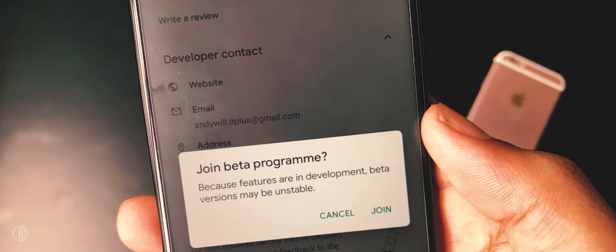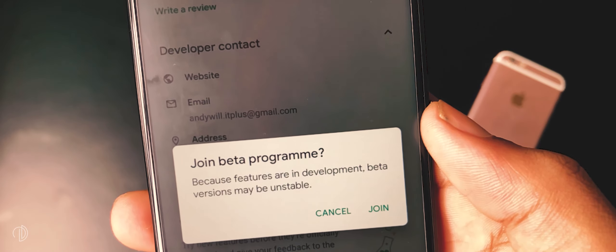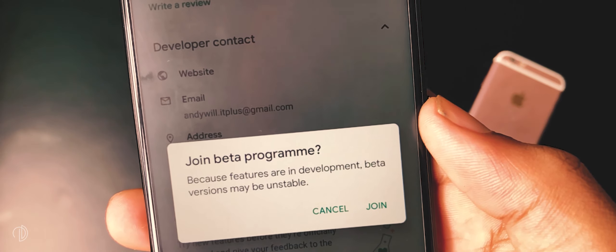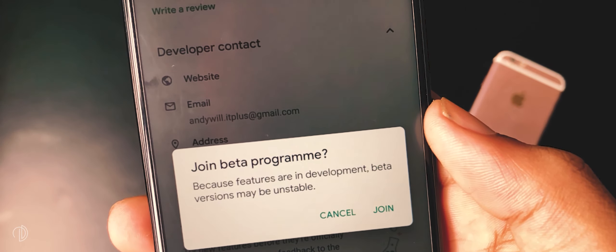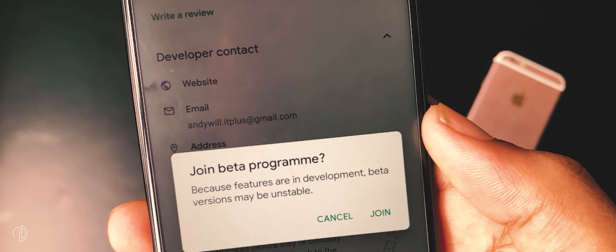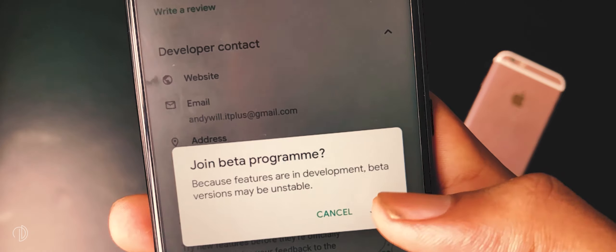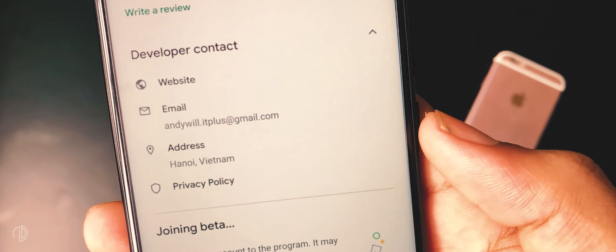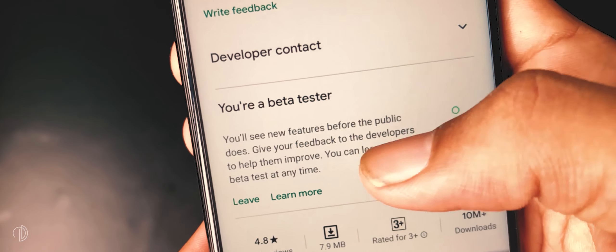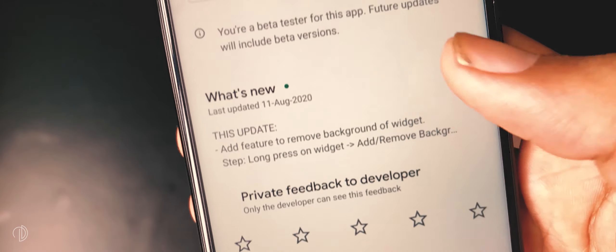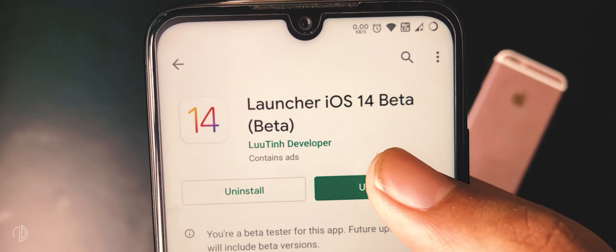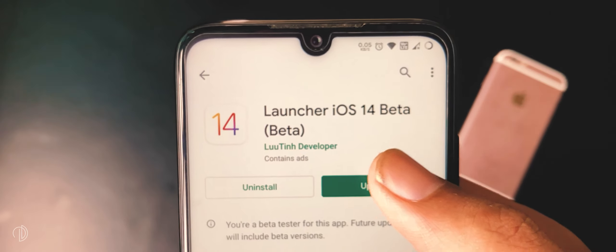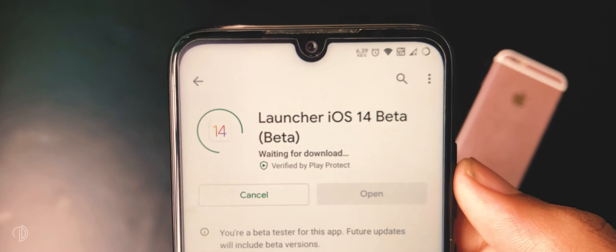This message says that this launcher will become unstable after joining its beta mode. Press the join button and wait for some time. After a few minutes you will get an update of this launcher — install this update.